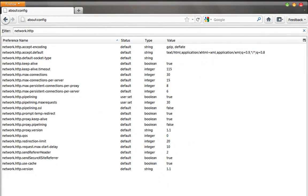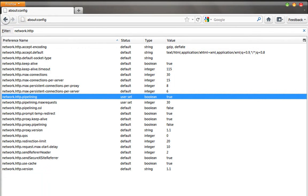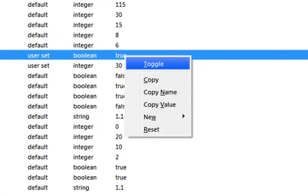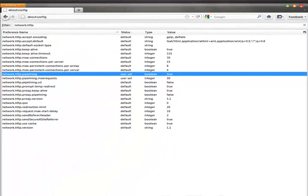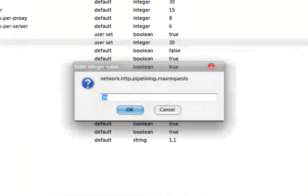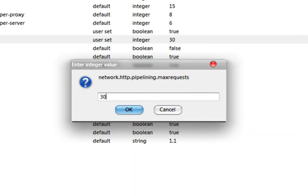Scroll to 'network.http.pipelining'. Set the default value to true by double clicking or right clicking and hitting the toggle button. Afterwards, go to 'network.http.pipelining.maxrequests'. Set the value by double clicking to 30. The default value is 4.